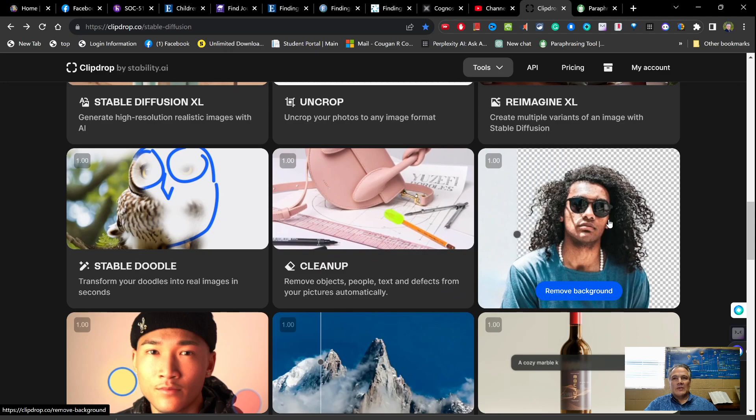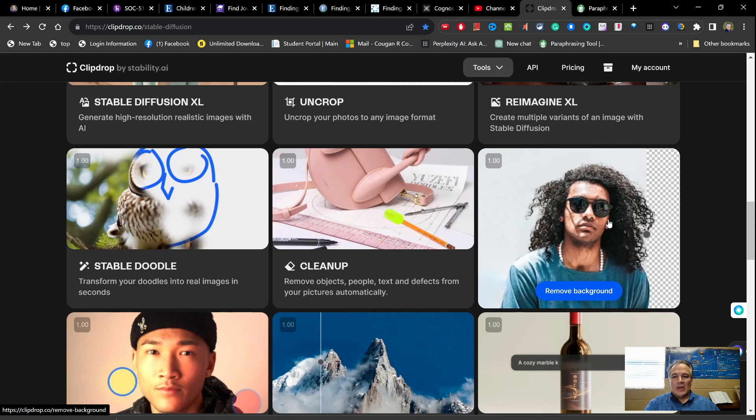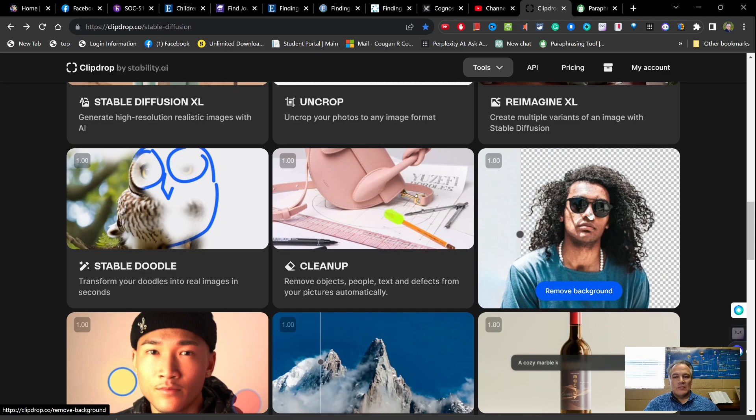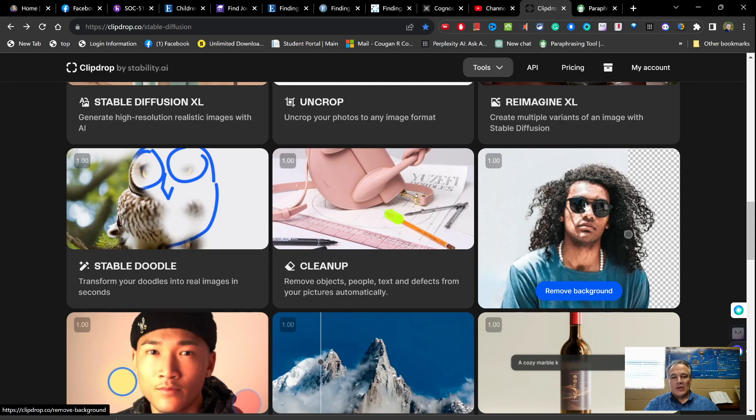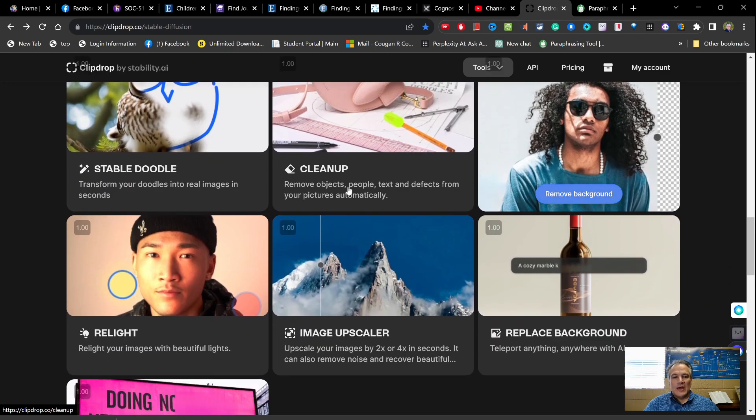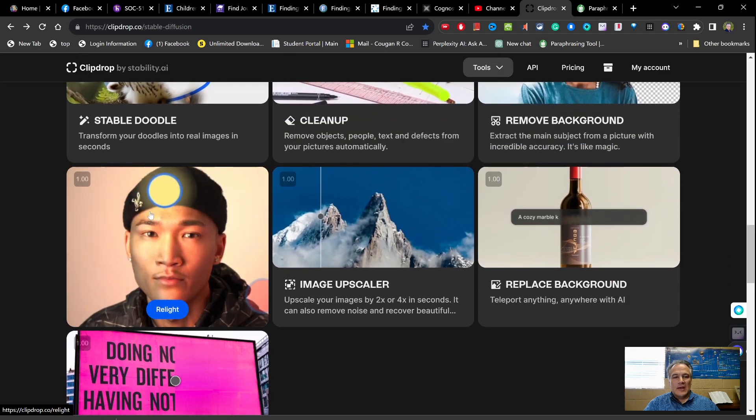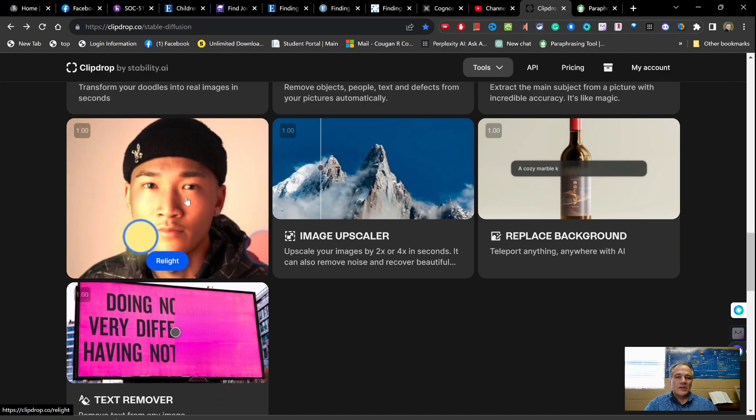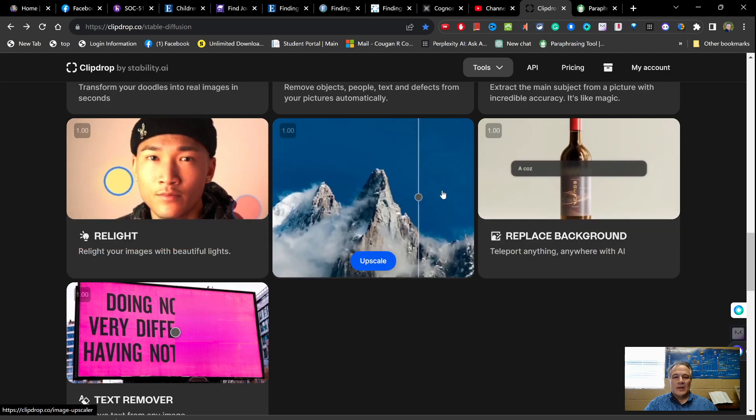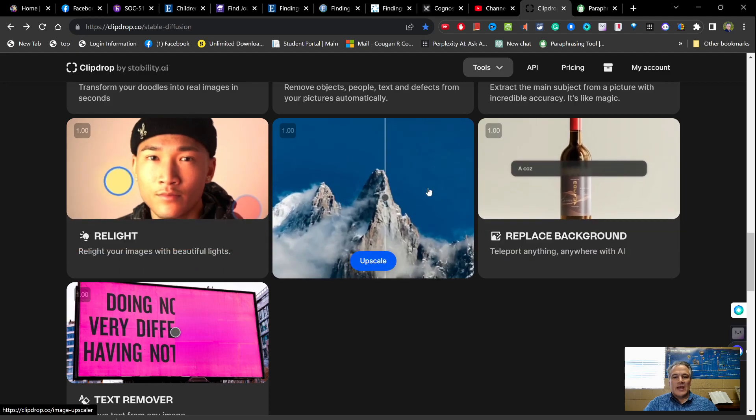And same thing with background. You know, sometimes you have a background around a person or something like that and you want to remove it so that you can put it into something else, whatever it may be. So you can use it to do that. And then it even has the feature where you can upload your photo and you can change the lighting, so you put the lighting on one side or the other, as you can see it's being displayed here.